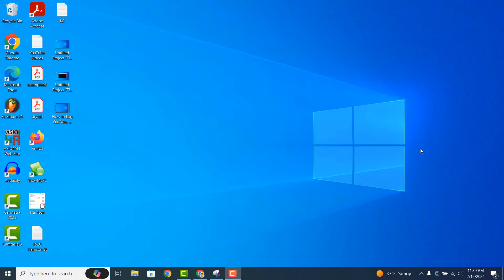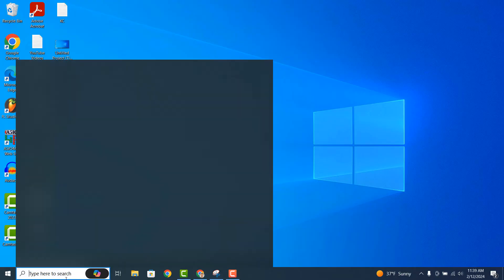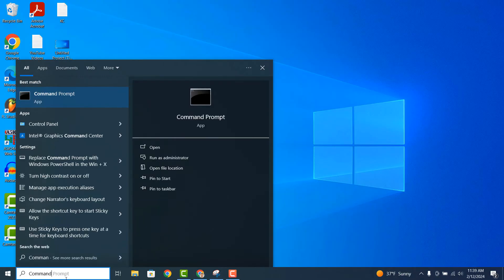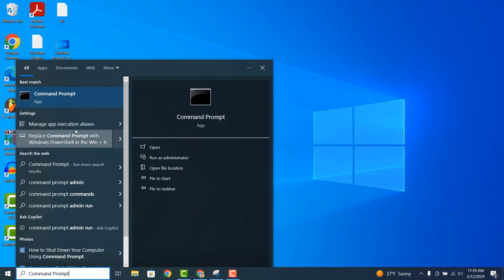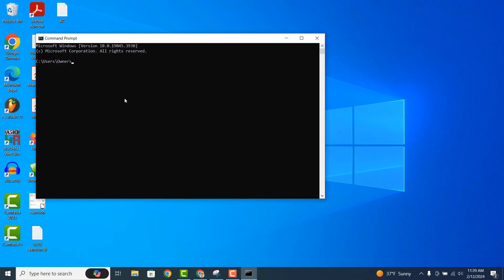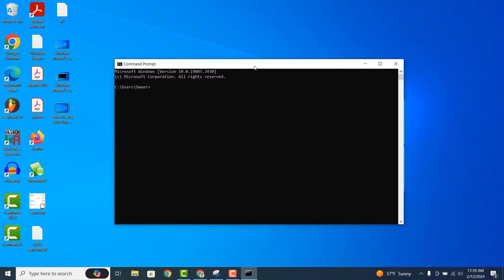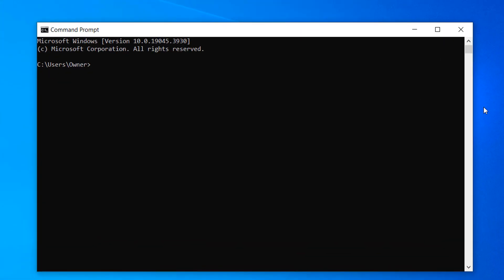To get started, go into the Windows start bar and type in Command Prompt and click on the Command Prompt application. When Command Prompt opens, type in the following command: shutdown forward slash and then the letter S. Now when you hit the Enter key, your computer will be shut down.